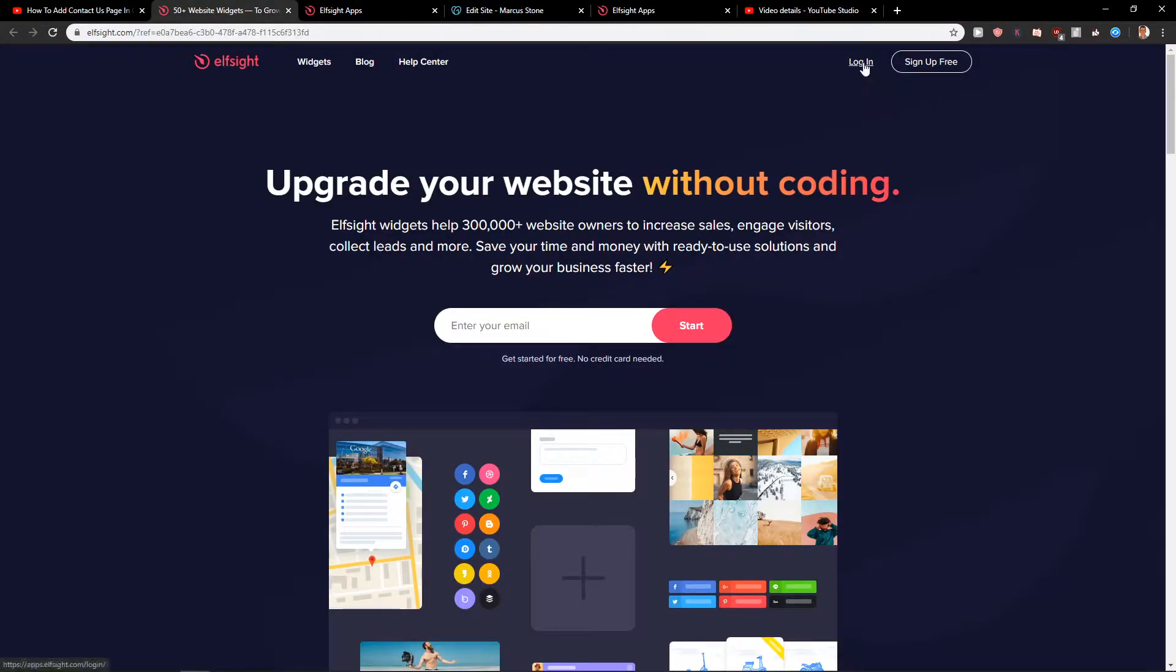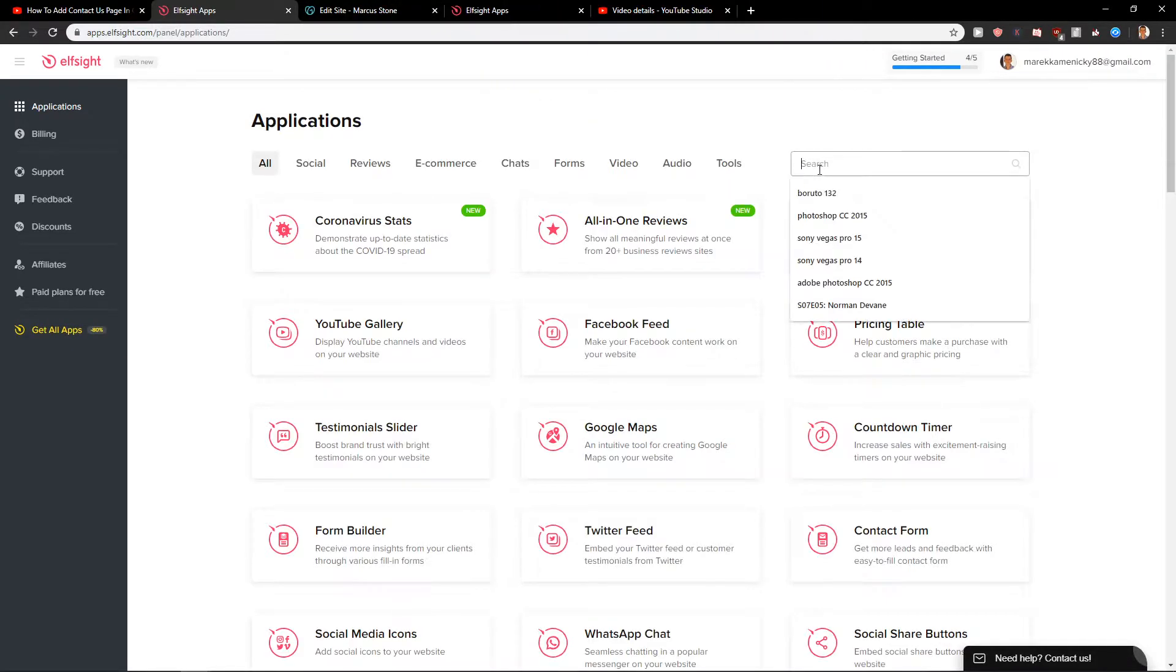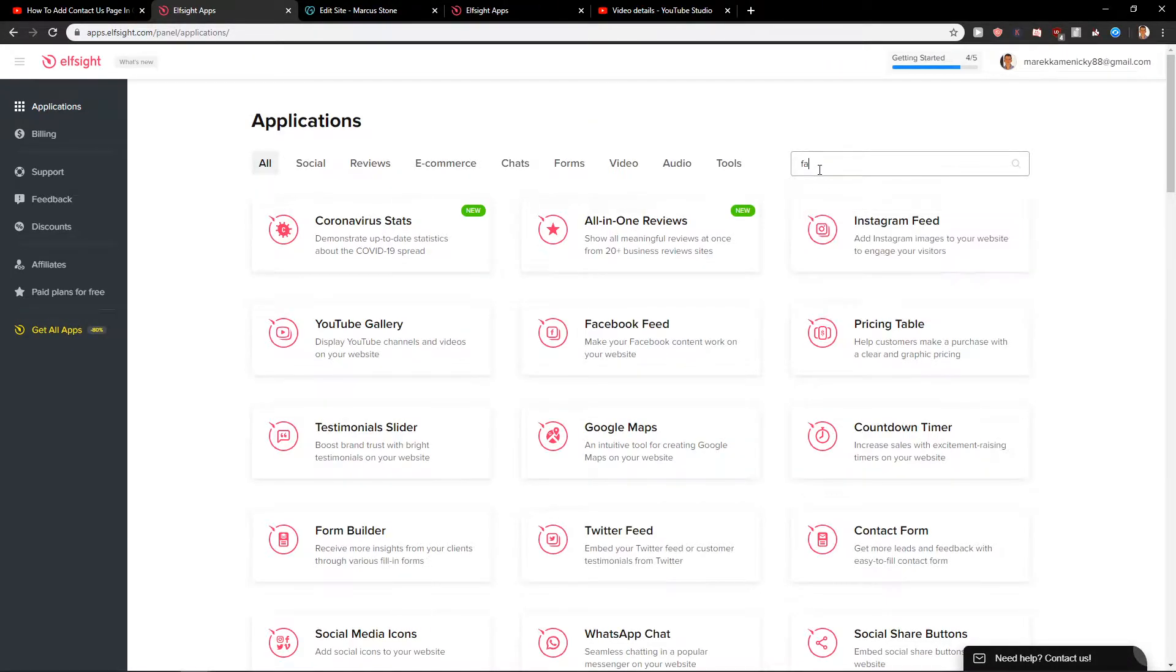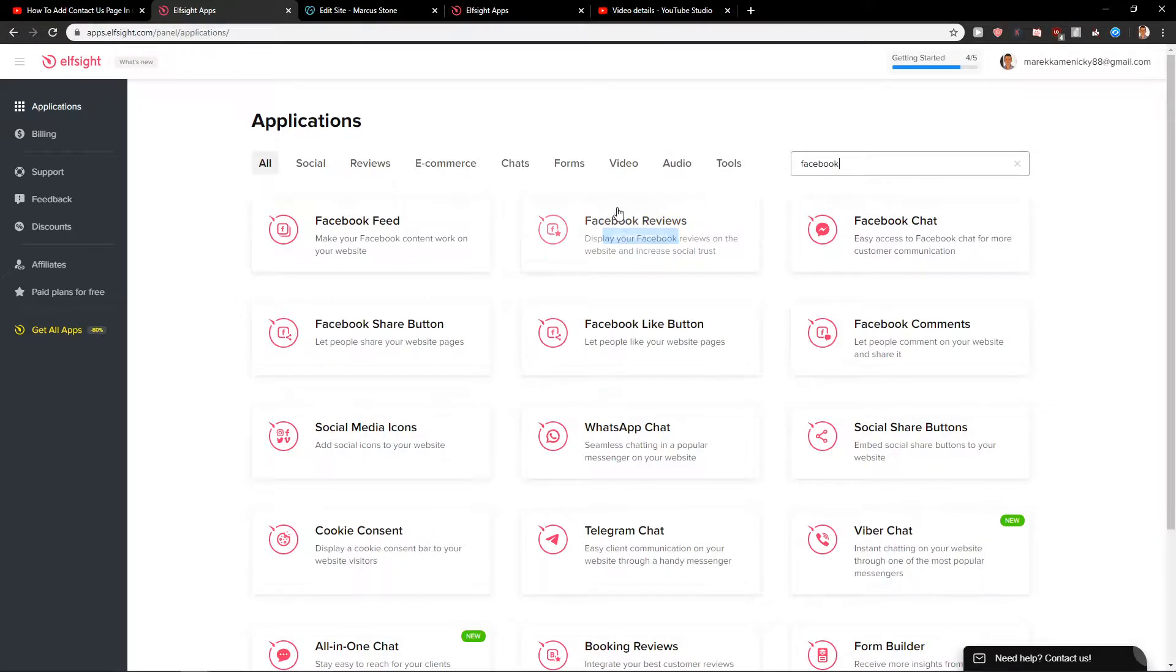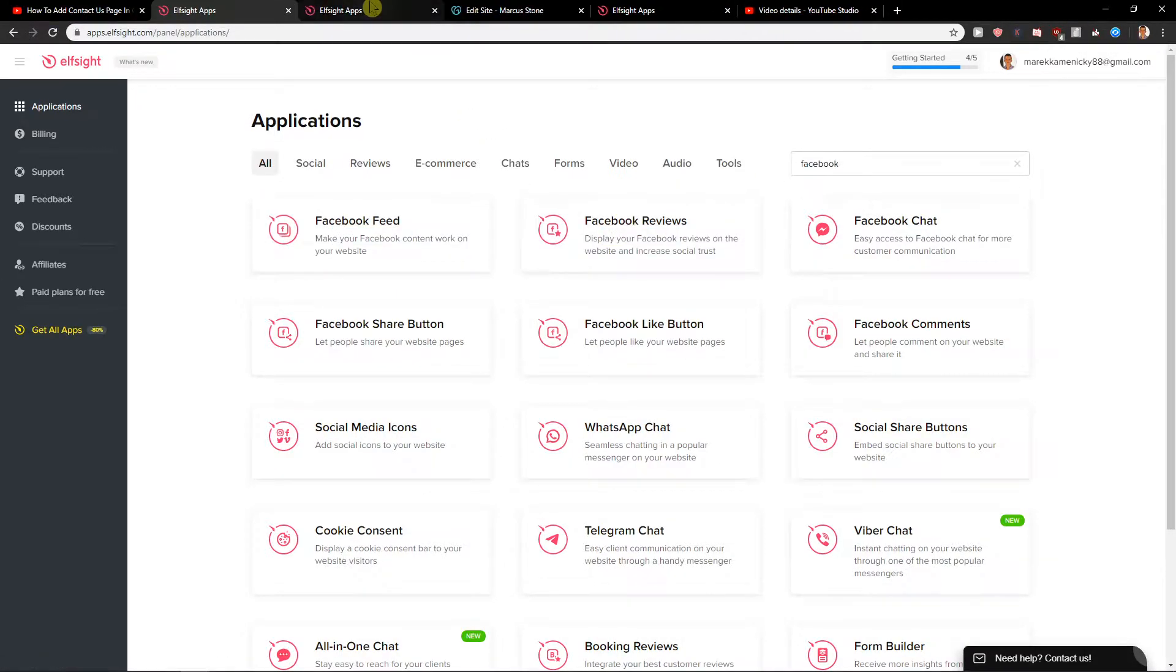Click here to login and when you're going to click login you will get here on applications. Right here you want to write Facebook and when you're gonna have it you're gonna see it here, Facebook reviews. Let's create a widget.